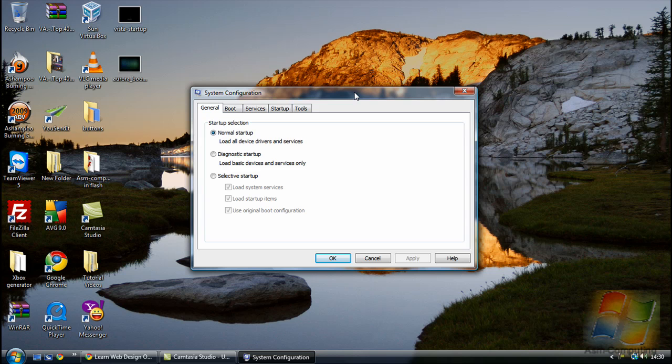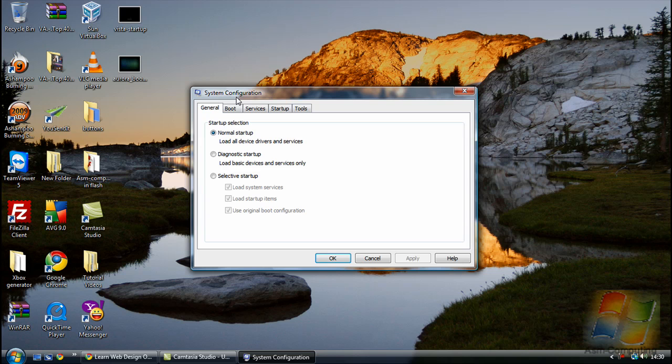Now, be careful when changing any settings in this part of the control, as this is the system configuration. Anything you change you don't know will make your computer run bad, or it may even block you out or could give you errors. So don't change anything unless you know how.